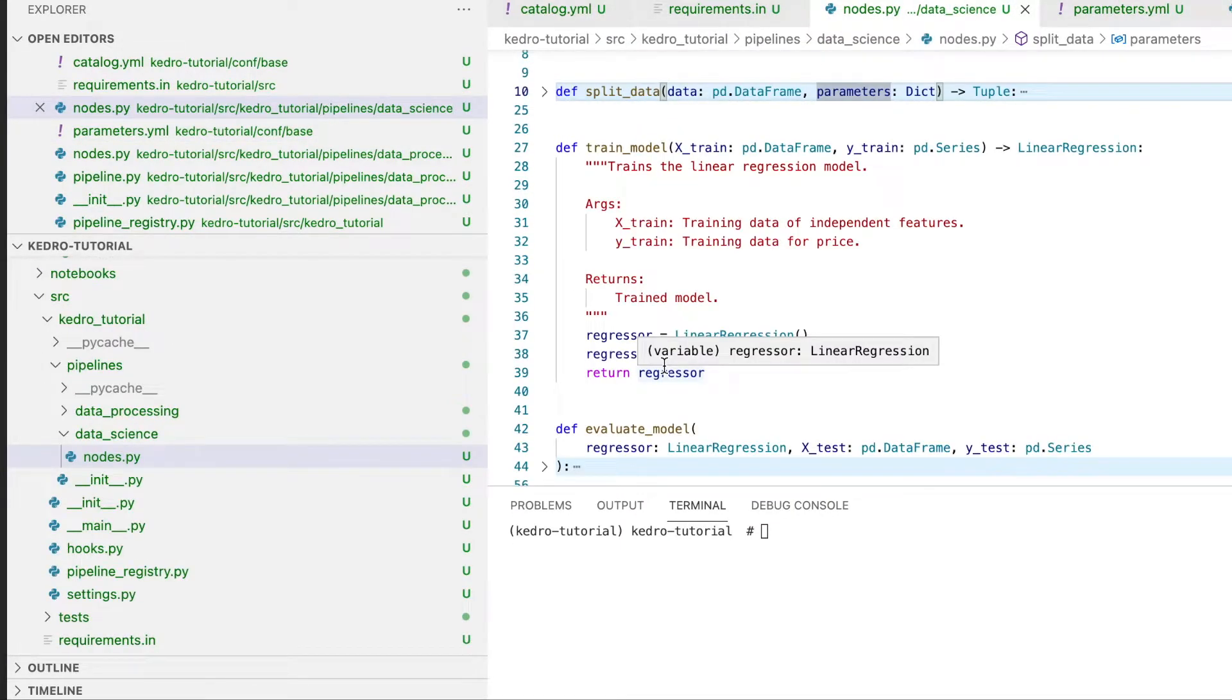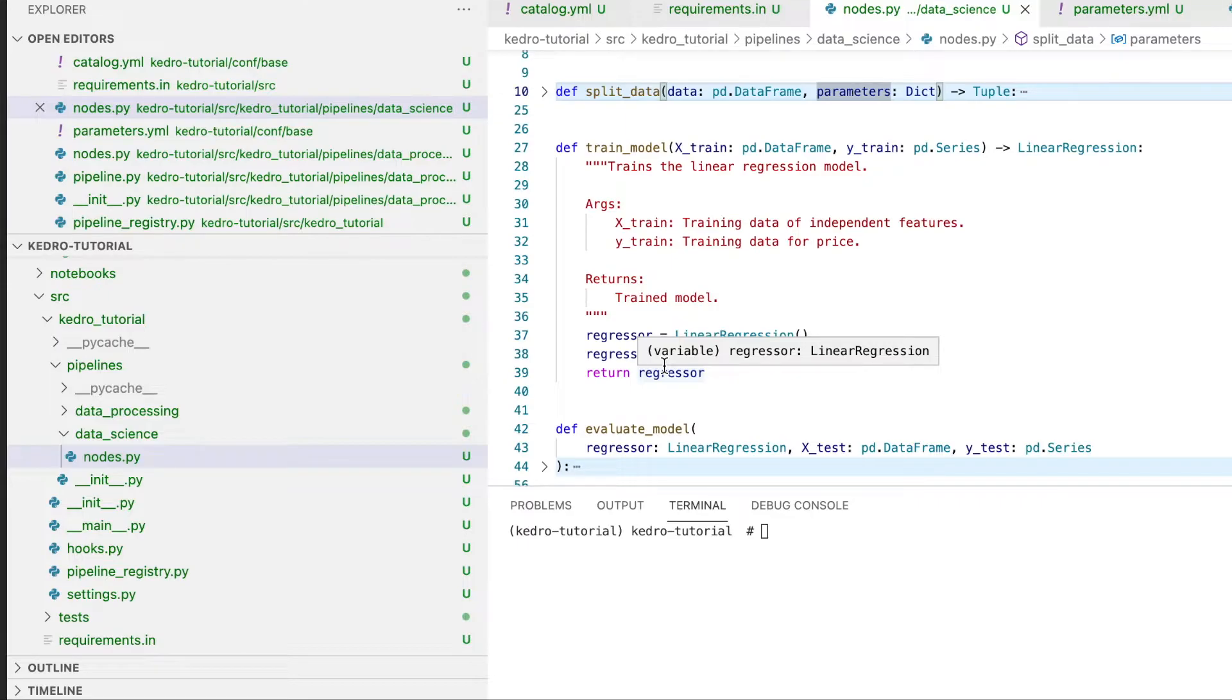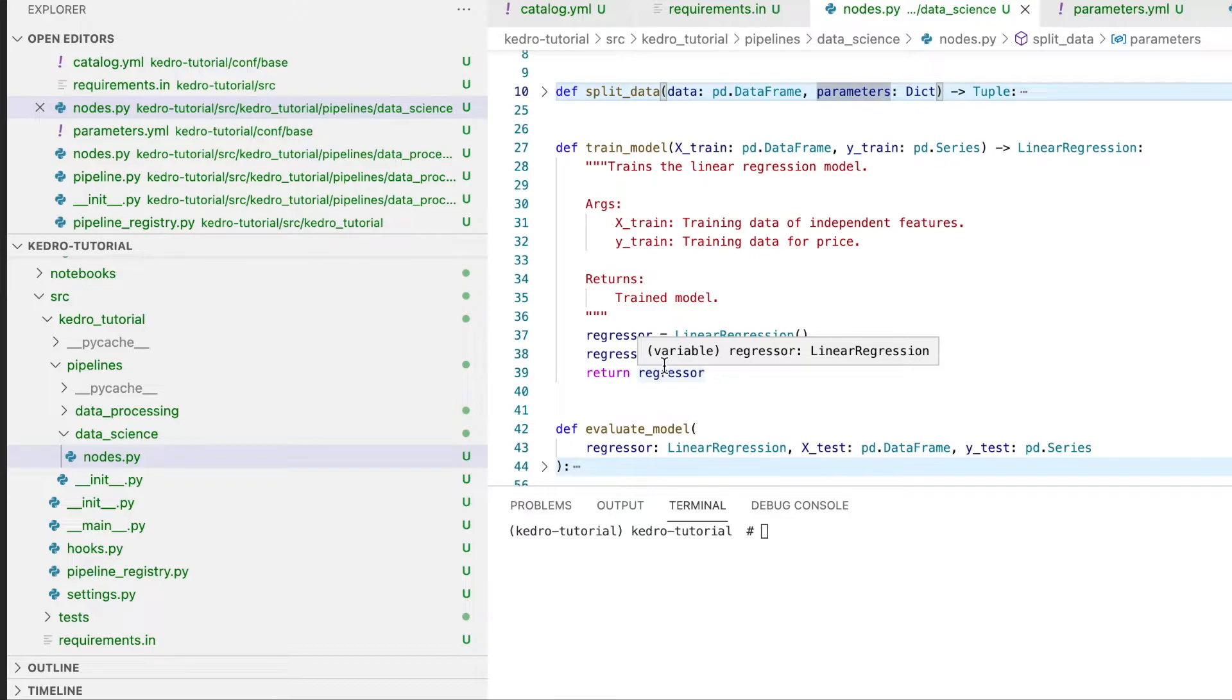As we can see, this regressor object is the output of our train_model function. It does make sense to persist this regressor object. In general, saving trained models is always a best practice within data science because this ensures reproducibility and you also want to train the models once and use them multiple times.